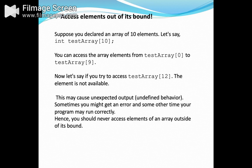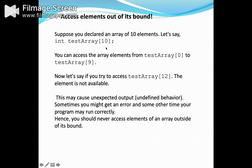Sometimes if we declare the array of size 10 but keep entering more data, an error will be shown as 'elements out of bounds', meaning the element does not exist beyond index 9. The valid indices are 0 to 9, and above that no value will be accepted — it will produce an error.